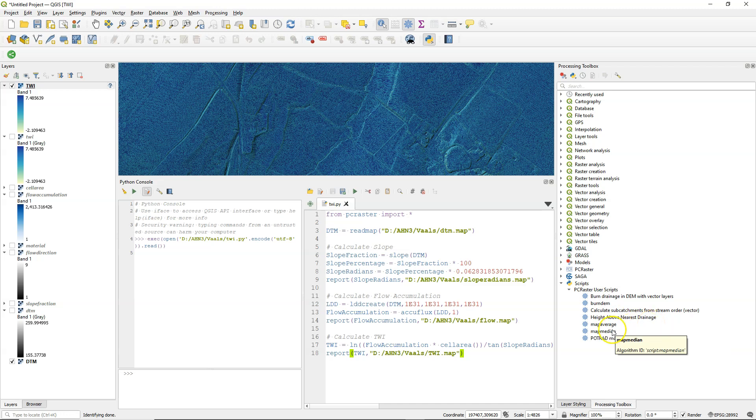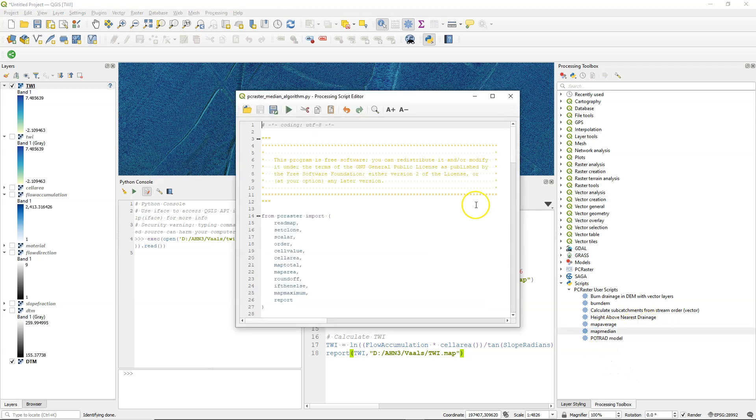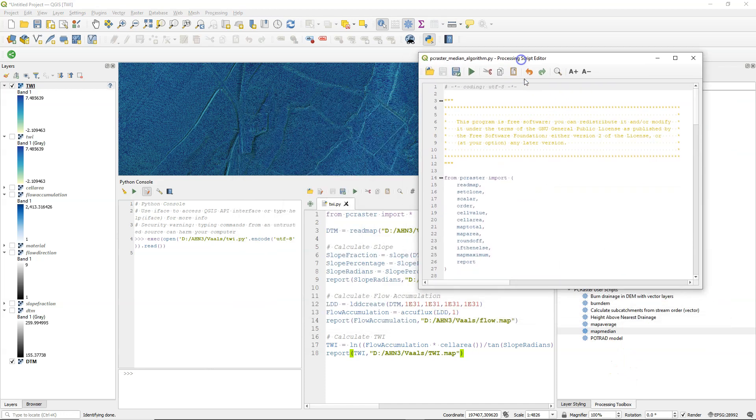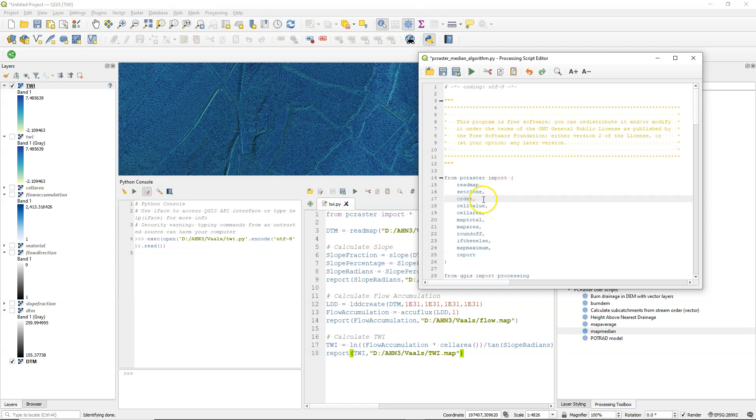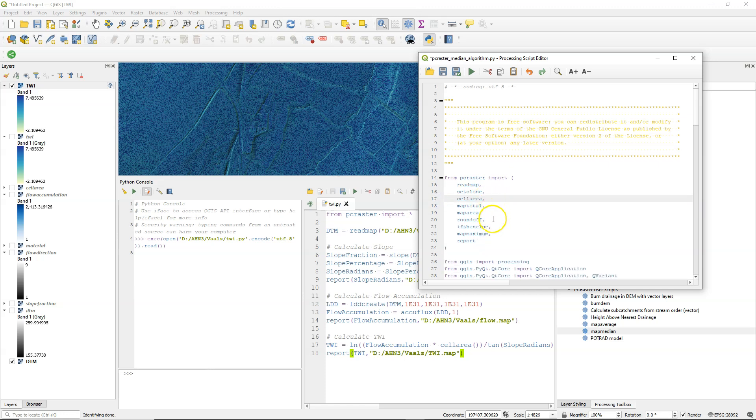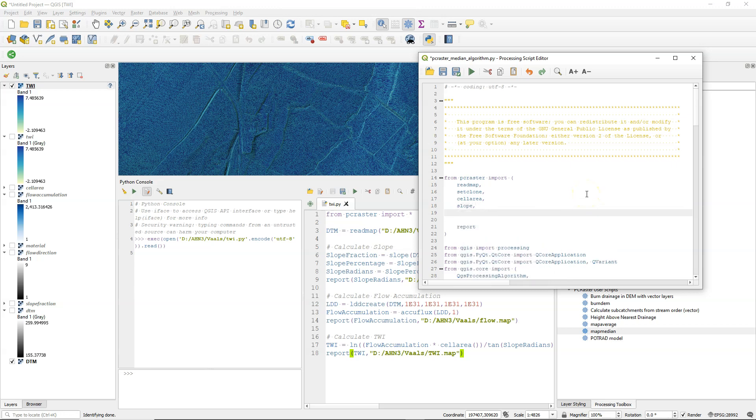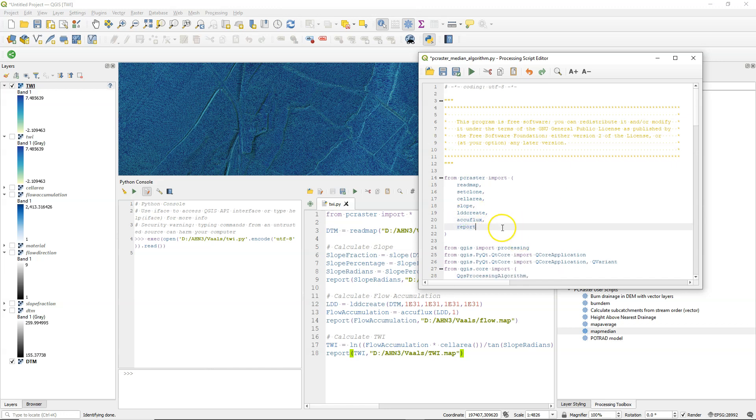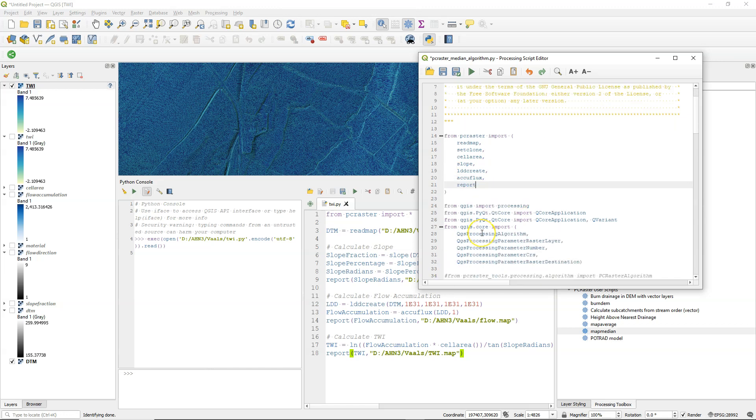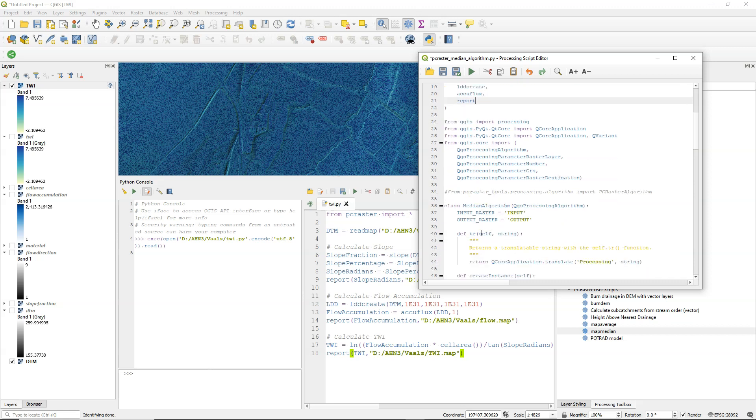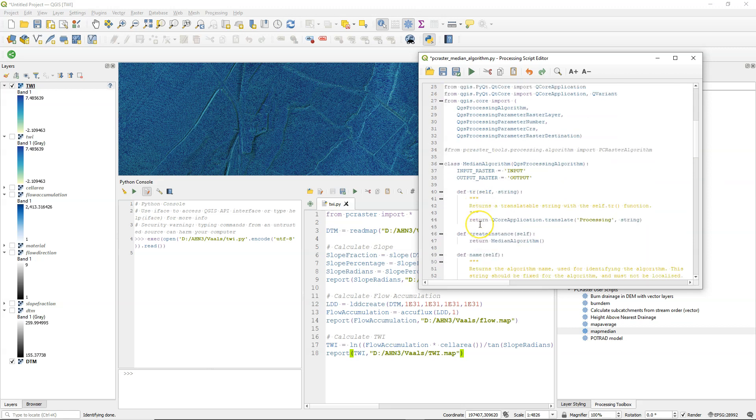So now we are going to translate our Python script to a processing script. And we are going to edit an existing one. It's always easy to work from an existing one and to take that as an example. And what you see here is a much better way of importing the PCRaster package. We import in our previous example the entire package. But here we only import the operators that we are using, which is good practice. So we have cell area. Set clone is always needed. Read map is needed. We use slope. We use ldd create. And accuflux. And report. If we miss something there we will get an error. And you will see that later we will get some errors. And you can fix that easily.